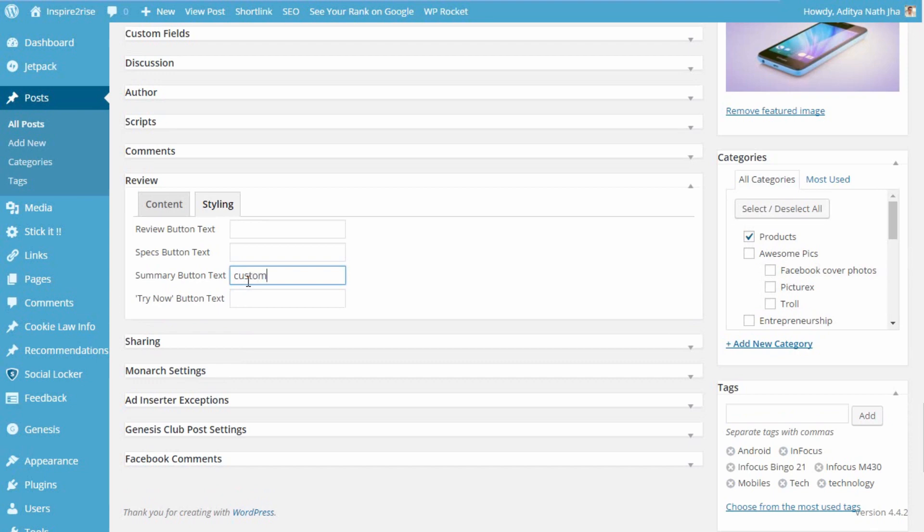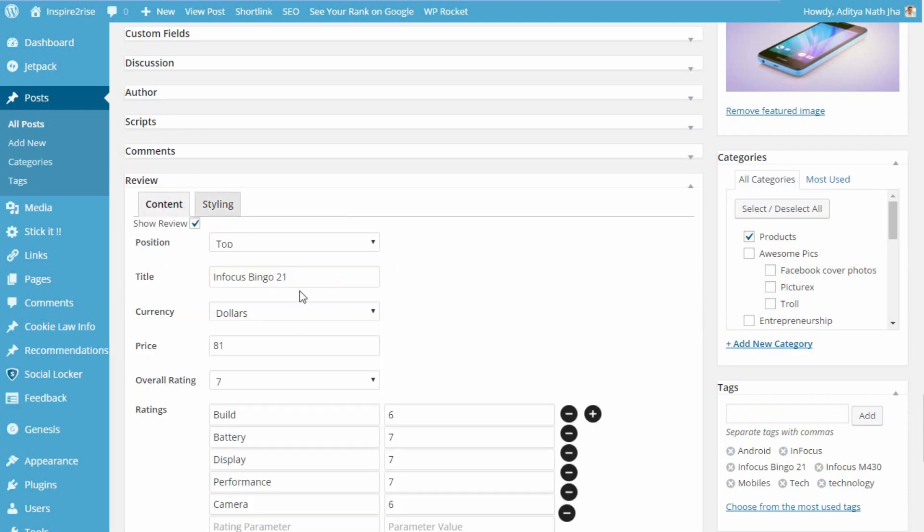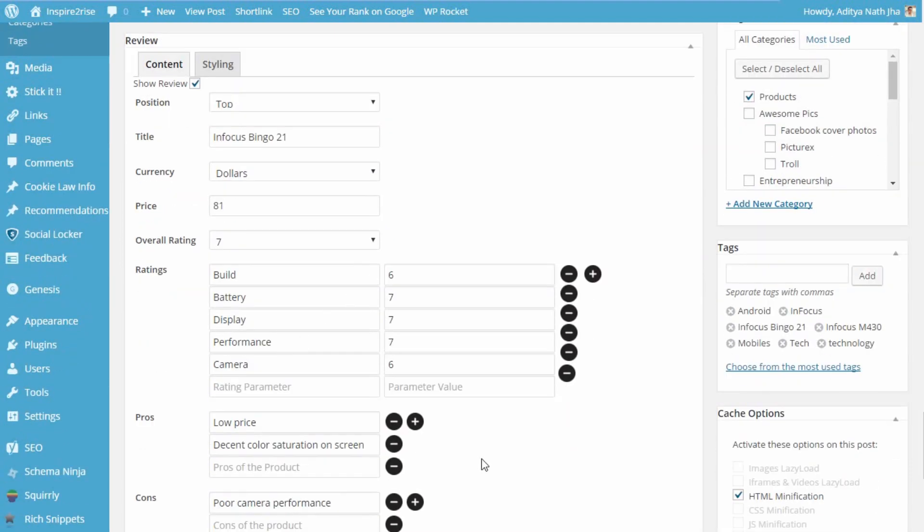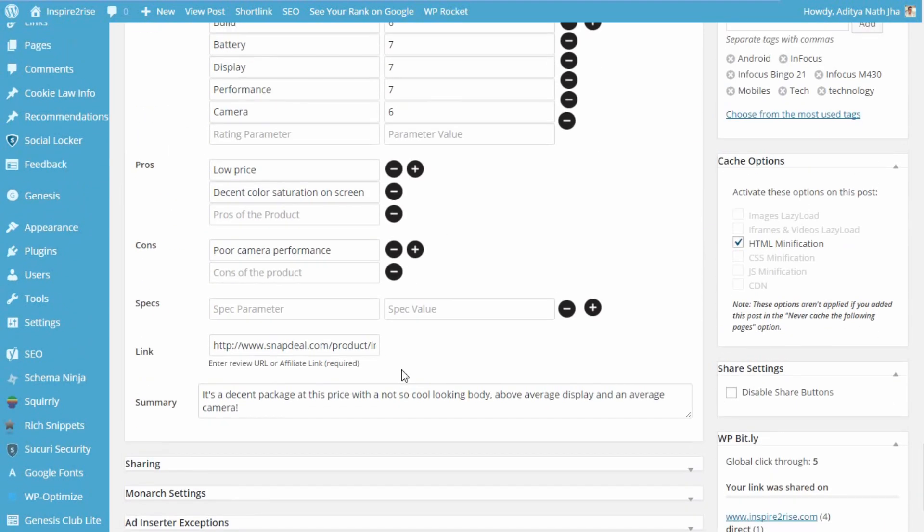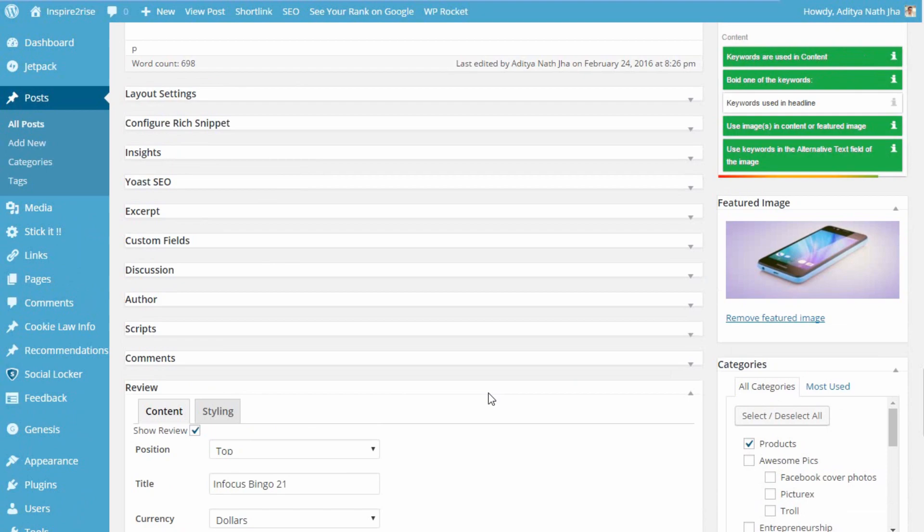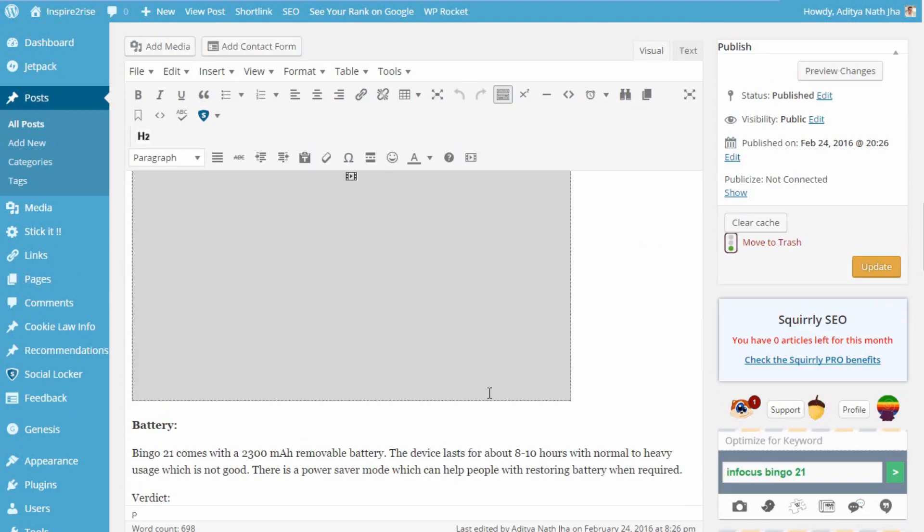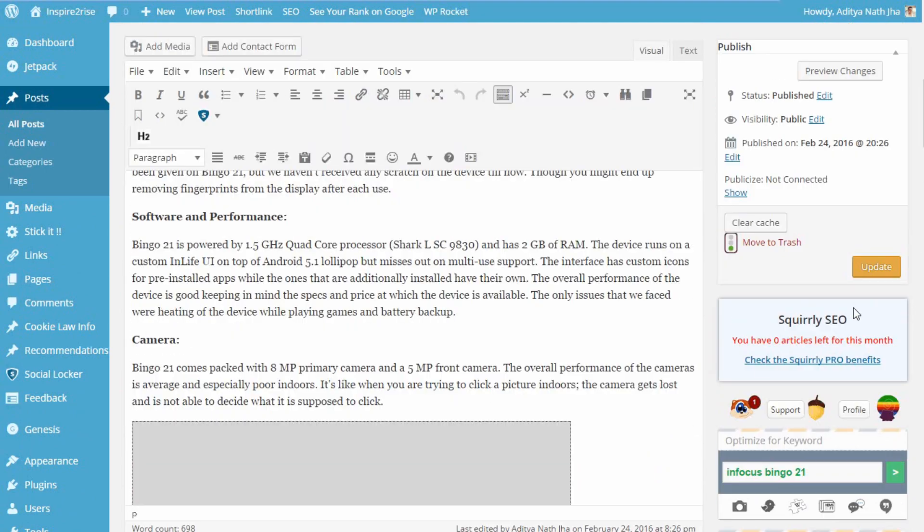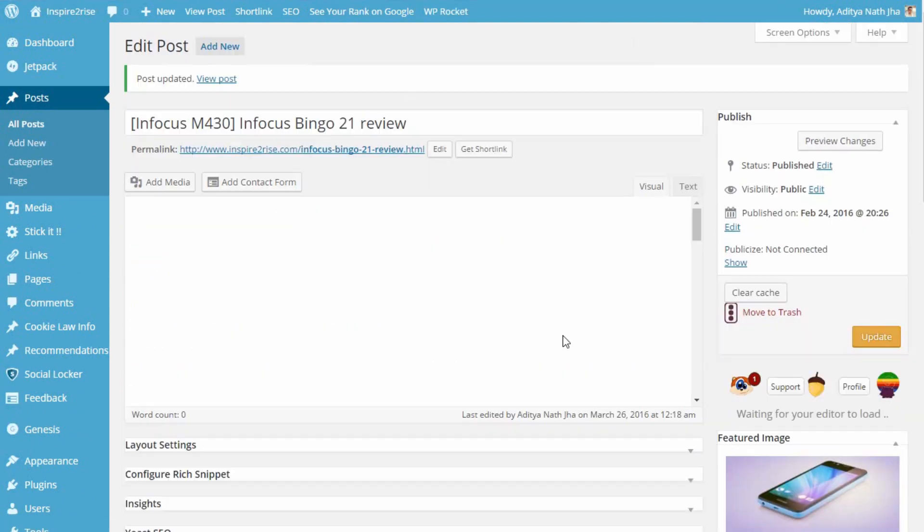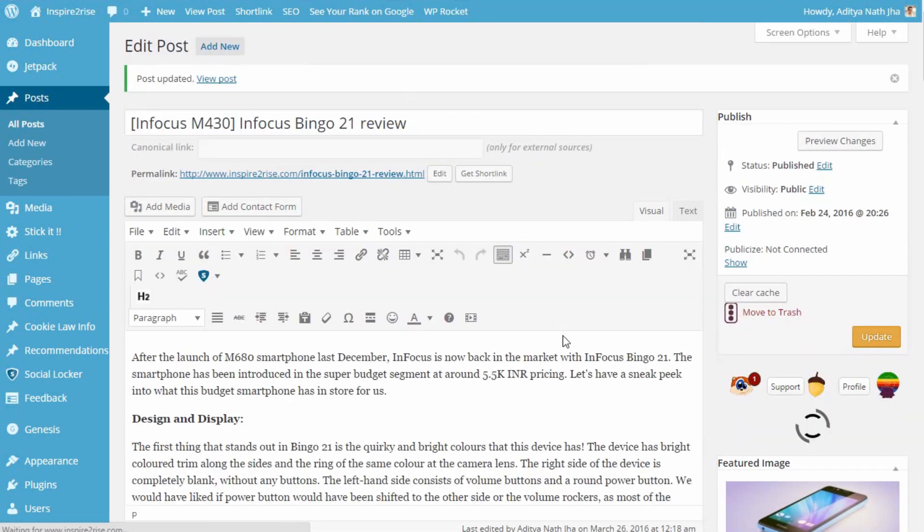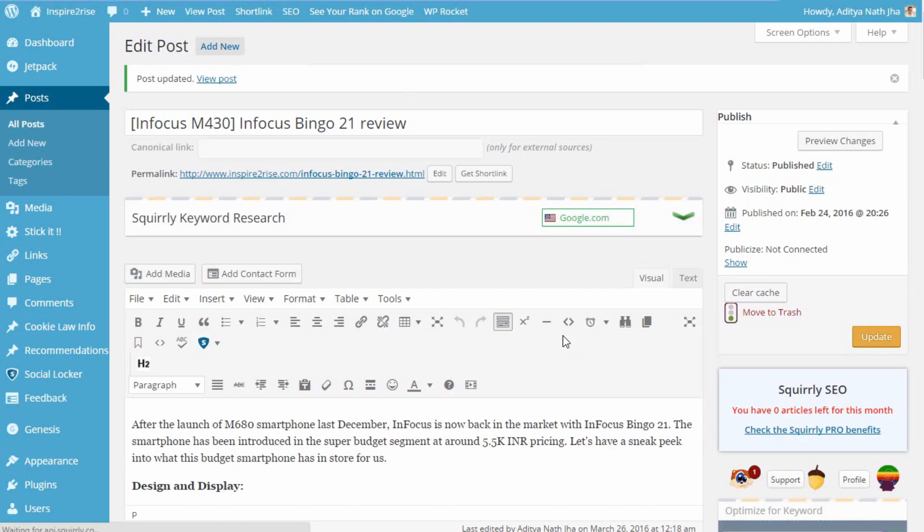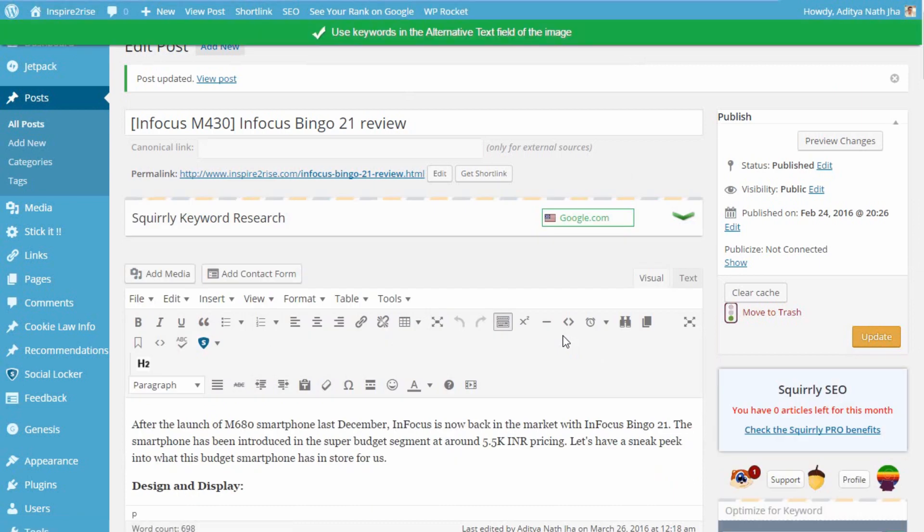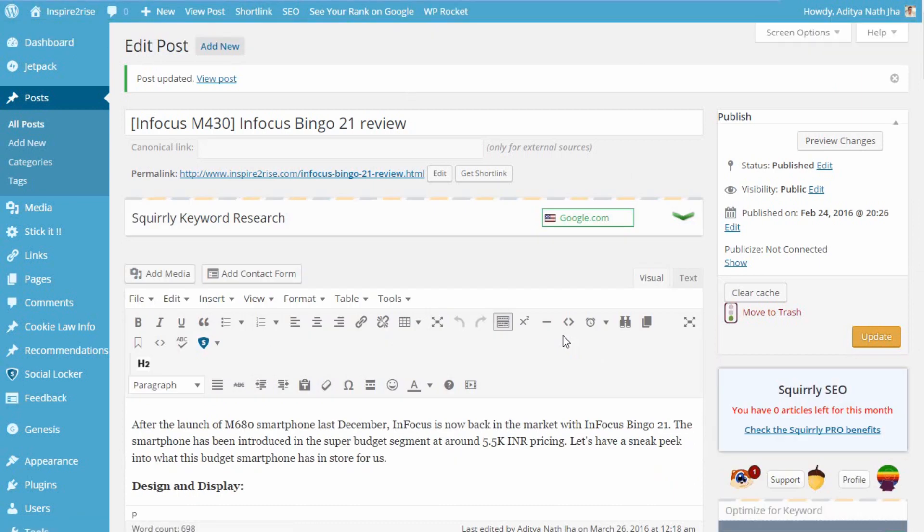Once you are done using the custom text, you are done with customizing the output of the plugin, and you can just hit that publish button or the update button on your post. Once you are done doing that, the review is now live and the review box is live now.